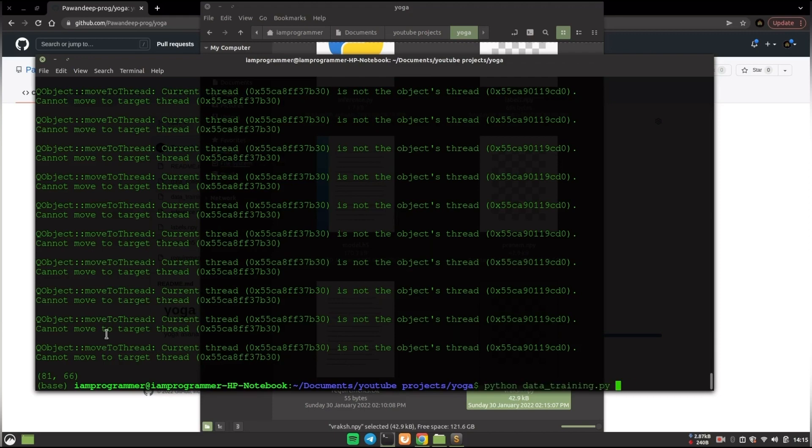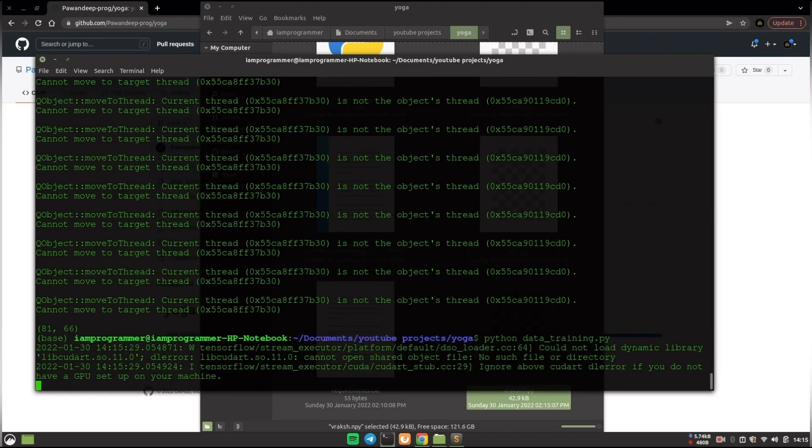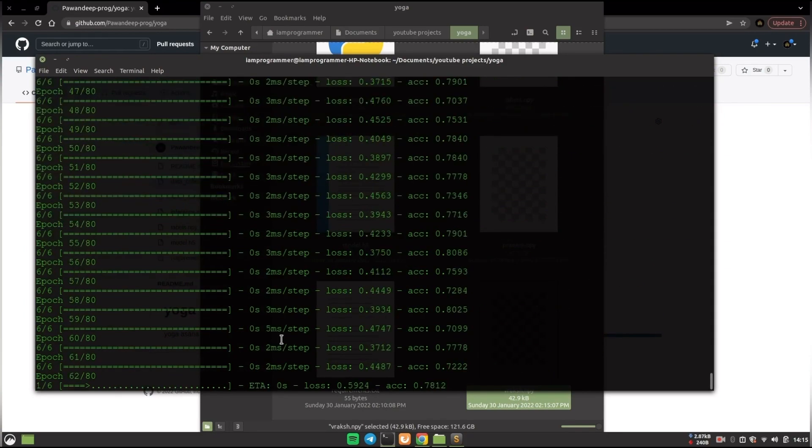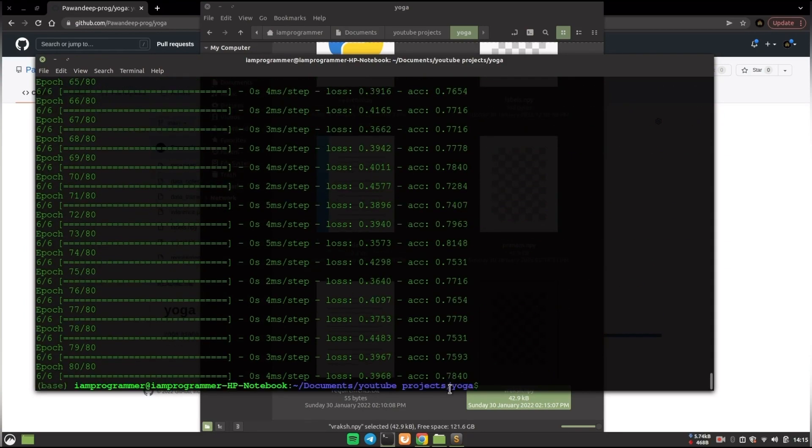Now after that you just have to say python datatraining.py to train on the new data which we have recently collected, and you will see that it will run very smoothly and we got an accuracy of around 78%. You can increase the epochs.